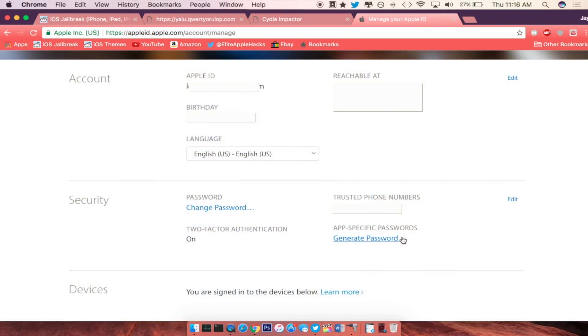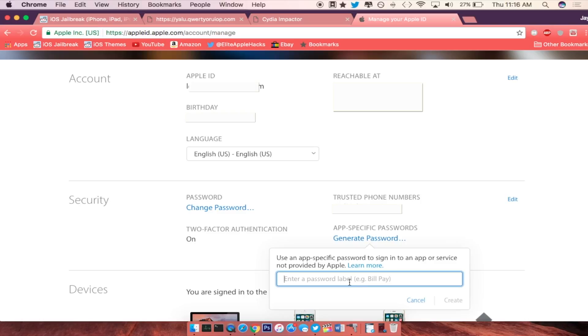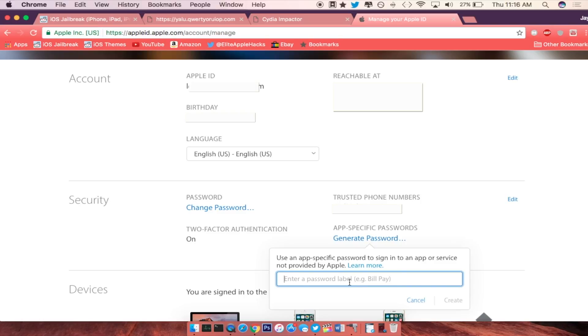So once you're here, you will see a website that looks similar to this and what you want to do is go to the app specific passcodes and generate passcode and then just enter any type of passcode that you want, then press create at the bottom right hand corner.